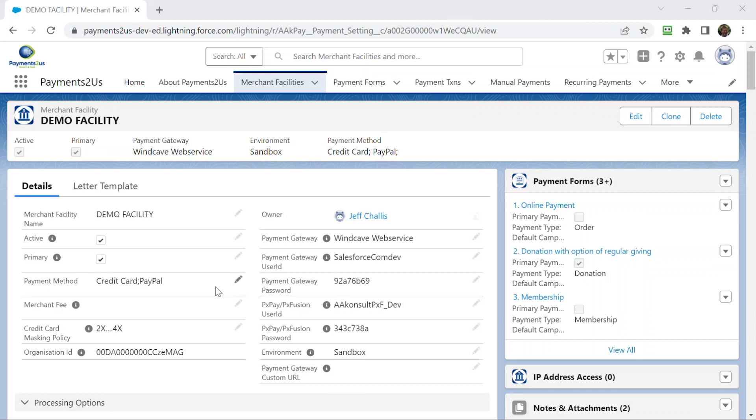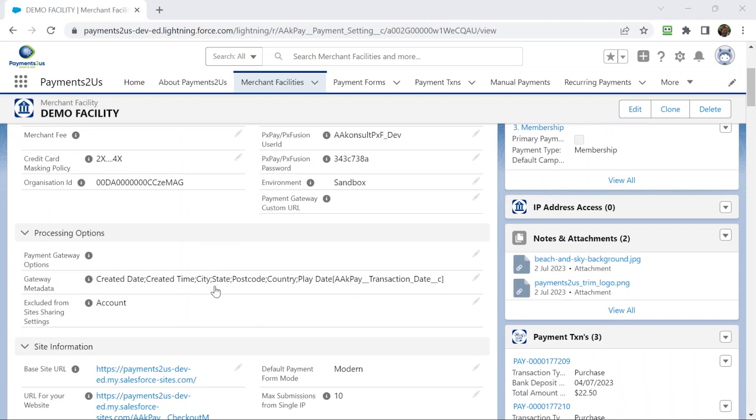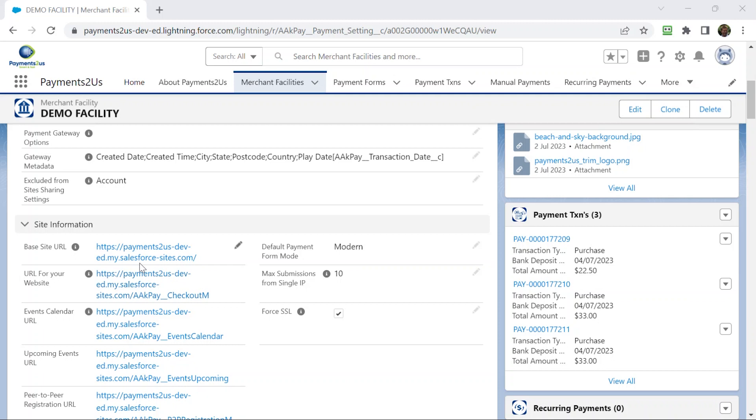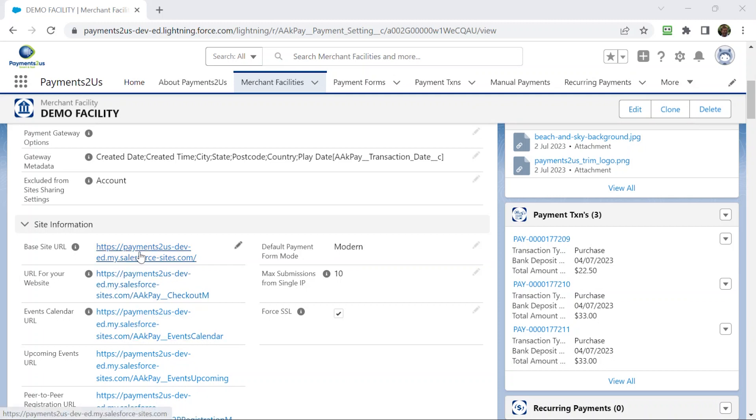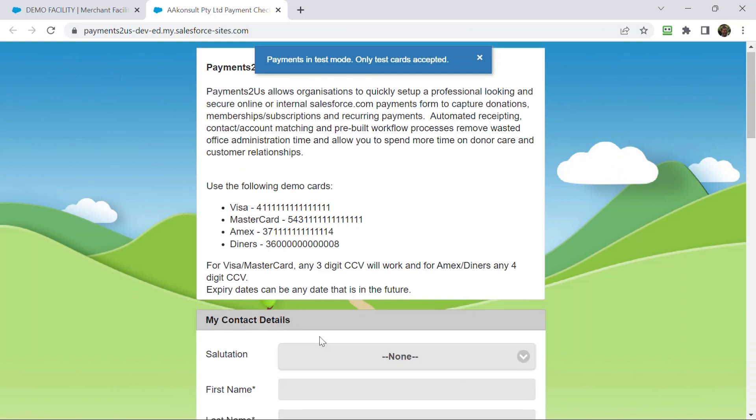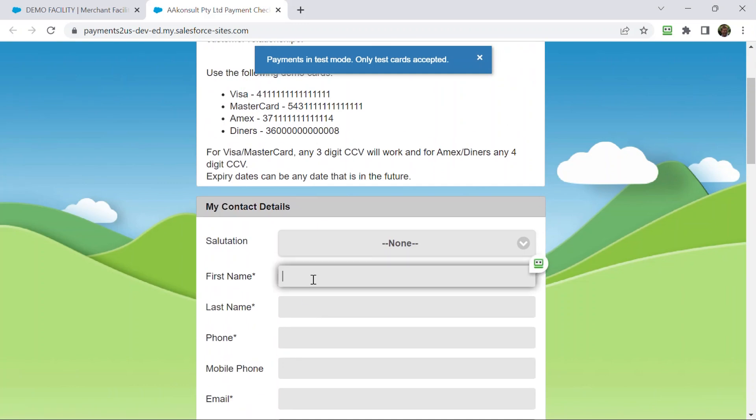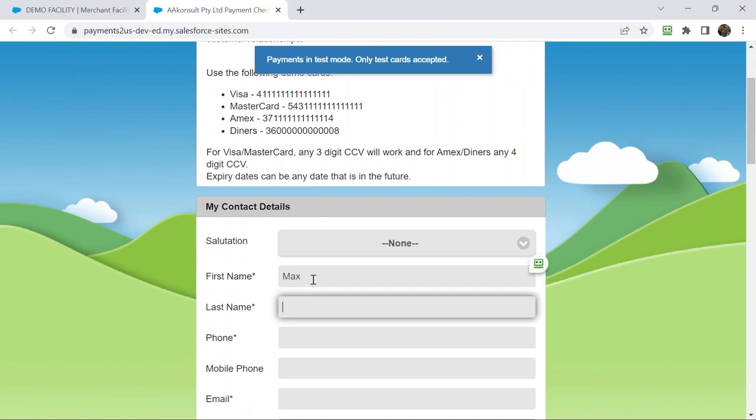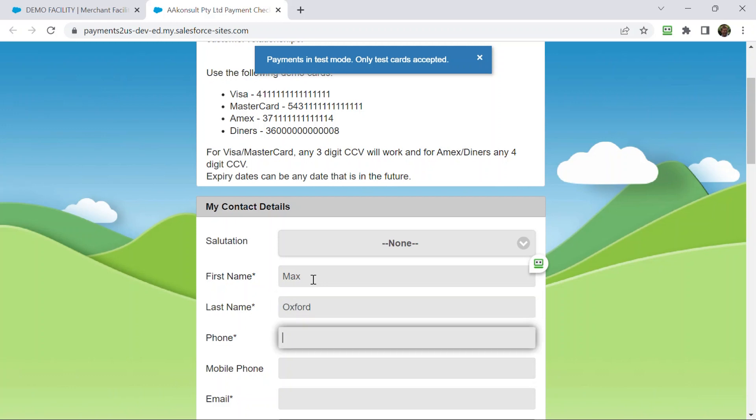So what I'm going to do here is start by signing up a brand new person. I'm sure a lot of you are familiar with our online forms. This is just a generic form that we have. I'll make up a brand new person's name here and put those details in.